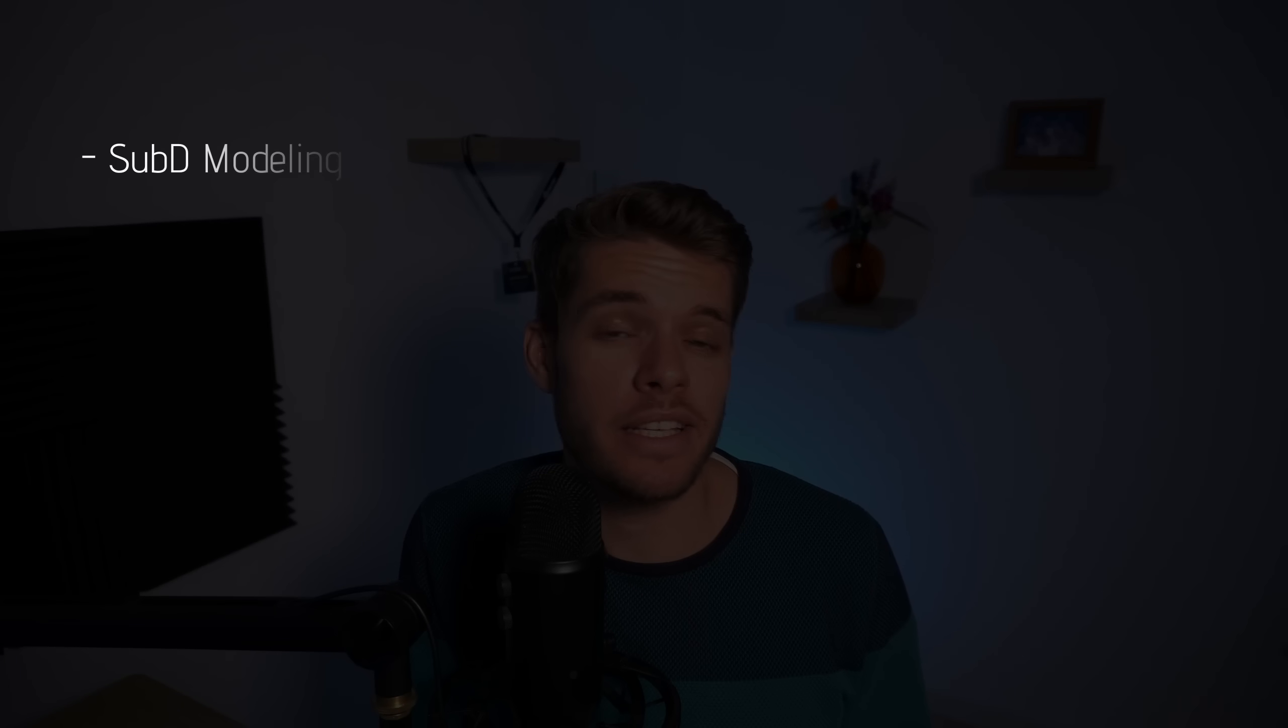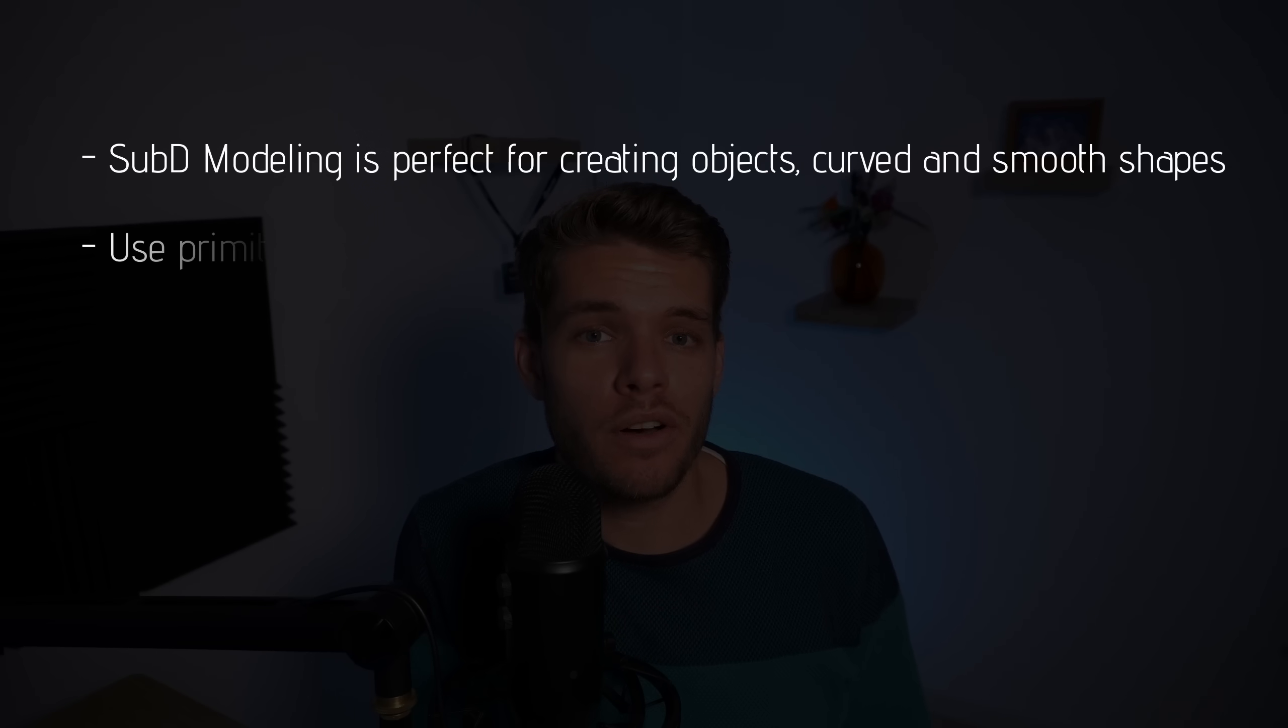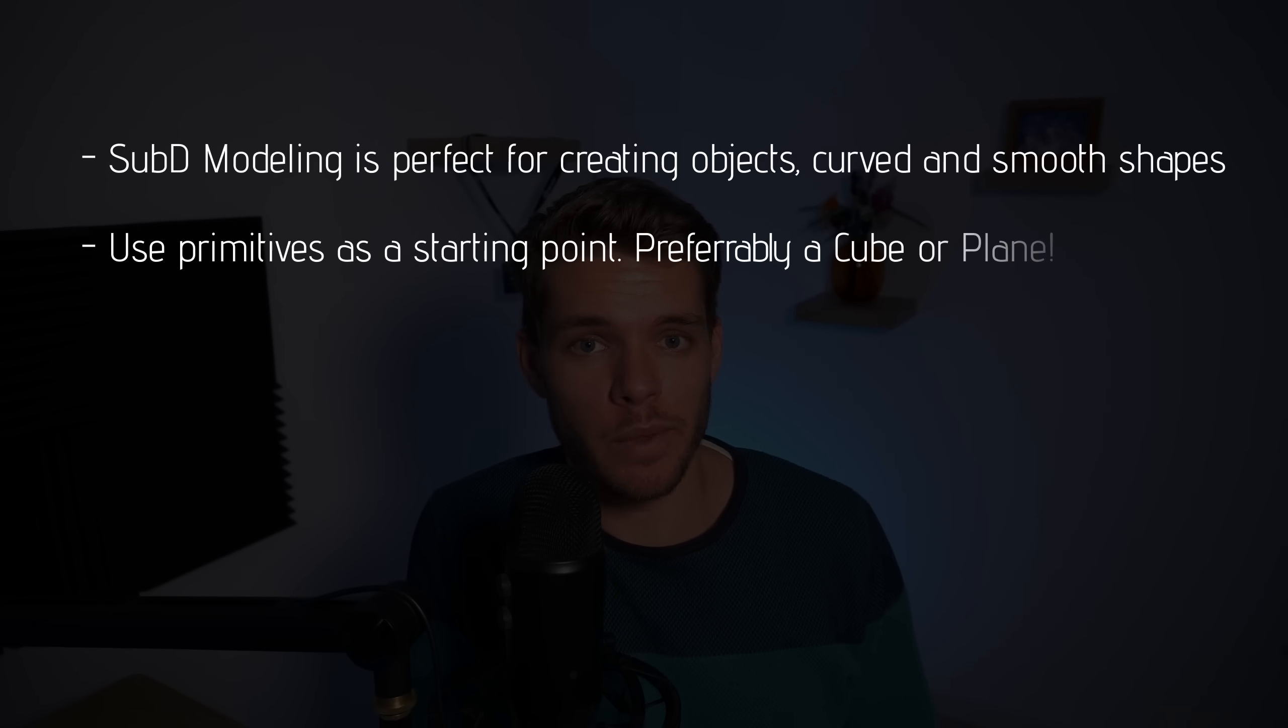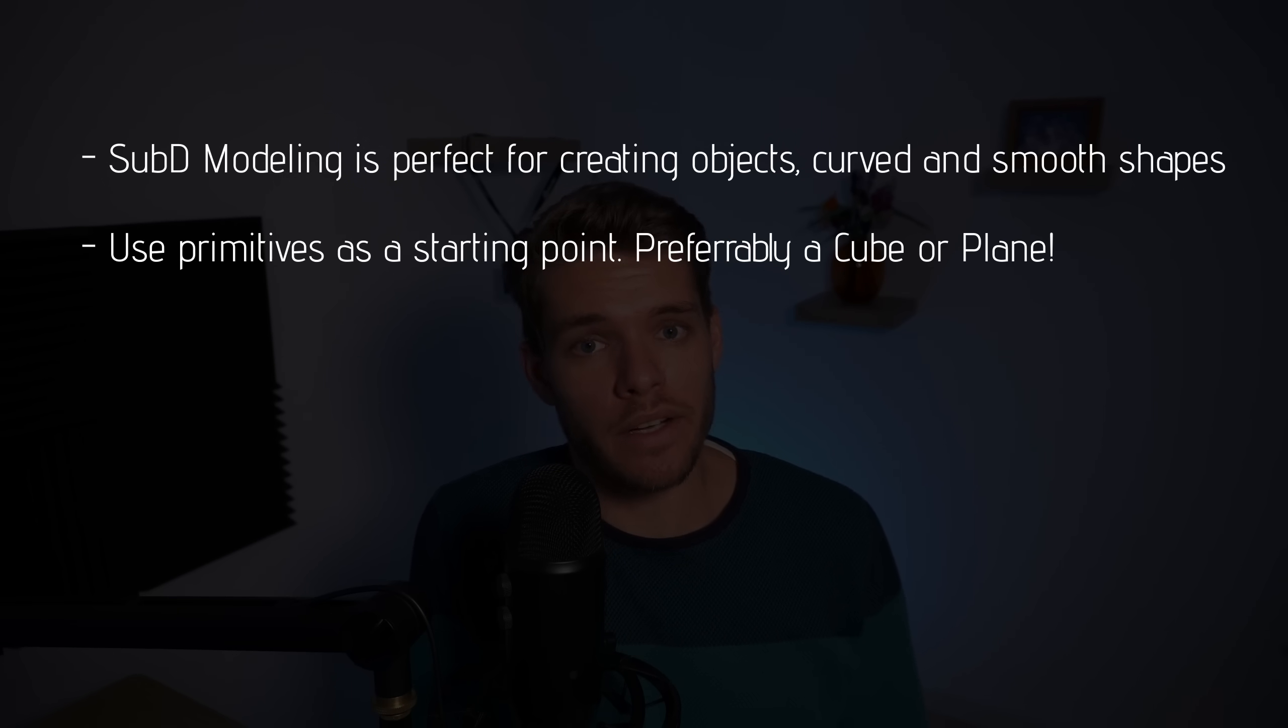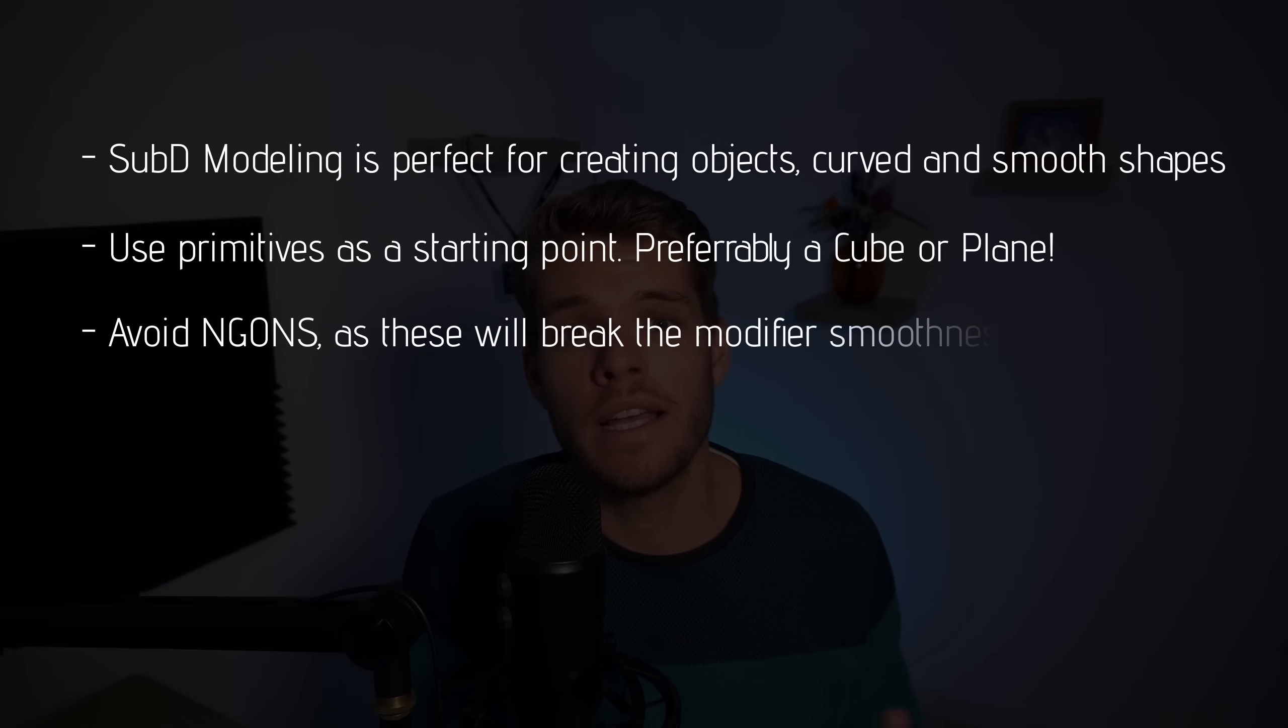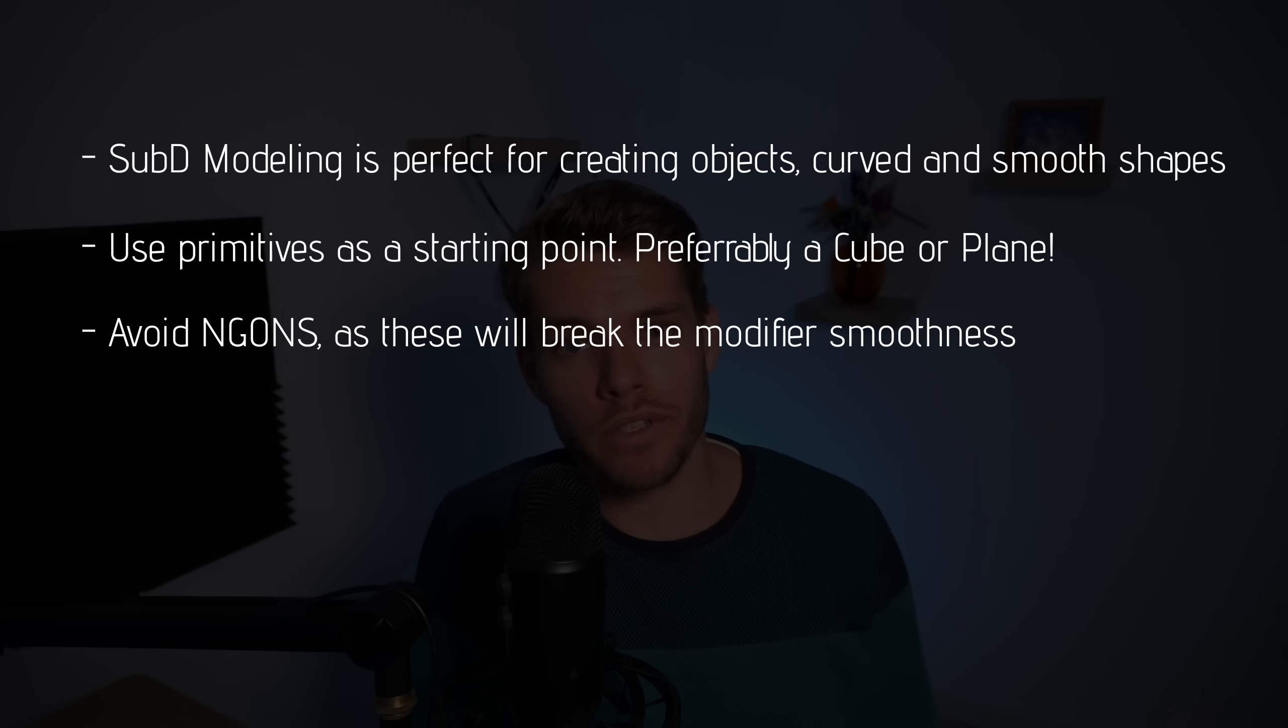Sub-D modeling is perfect for creating curved and smooth shapes. You can start off using most of the primitive shapes to begin with sub-D modeling however the cube and plane are good choices because none of these contain triangles or ngons. Talking about ngons? Avoid ngons at all costs as these create weird artifacts in the modifier and make your end result look significantly worse.